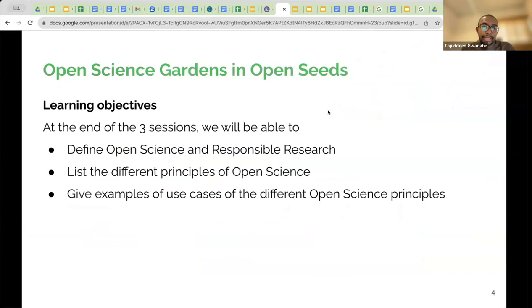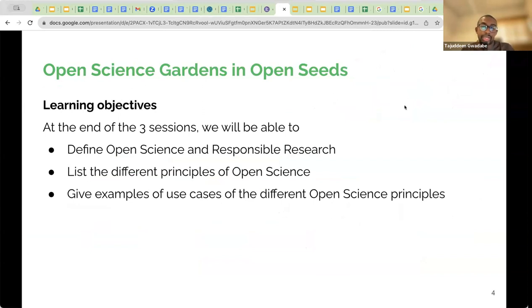So what are we learning today? The learning objectives for this session are three: define Open Science or Responsible Research; list the different principles of Open Science; and give examples of use cases of different Open Science principles.